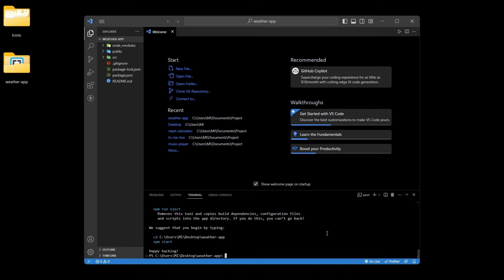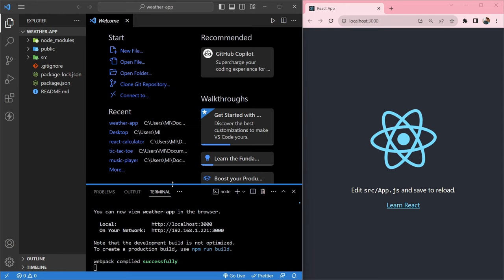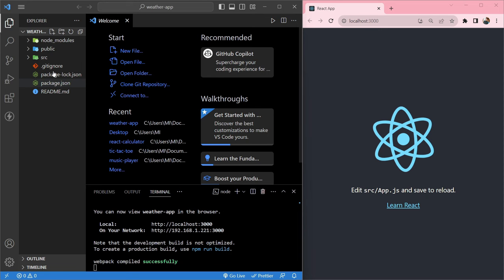Now we will run it. To do so we will type 'npm start'. We are not using the 'cd' command because we are in the weather app directory itself. So we will directly type 'npm start' and hit enter. Now our React project is running successfully. Now we will clear this default React project.